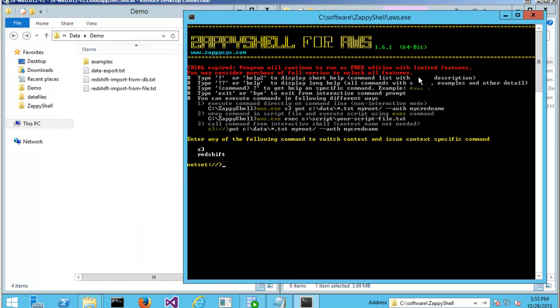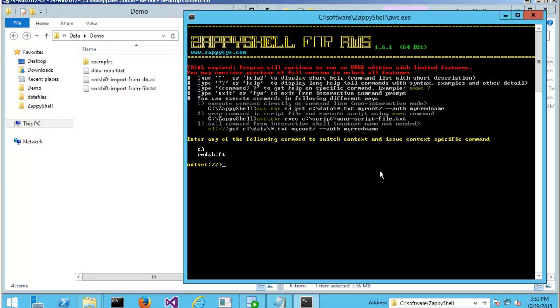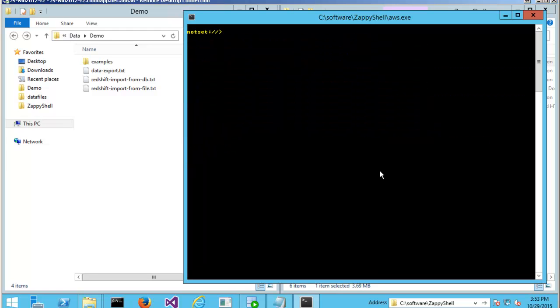As you can see, it comes with the trial. My trial already expired, but it still works with certain limitations. I'm just going to click Redshift, hit enter. And as you can see, my context changed to Redshift. So all of the commands I'm going to type are related to Redshift.